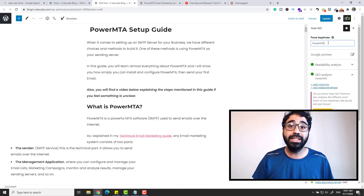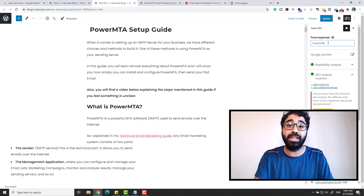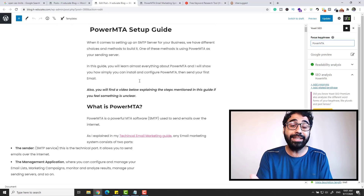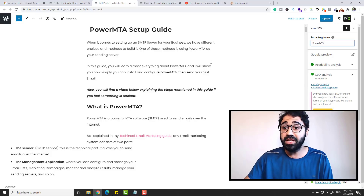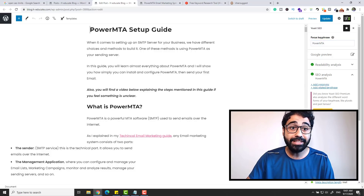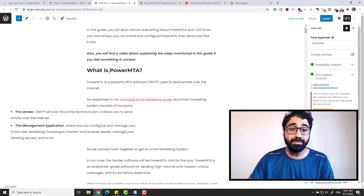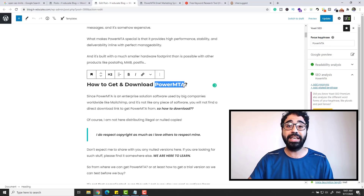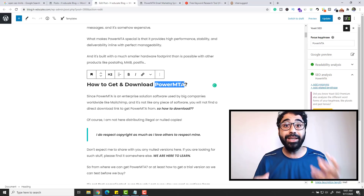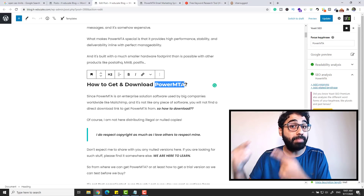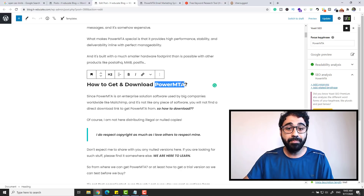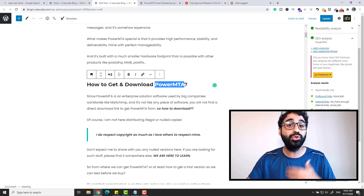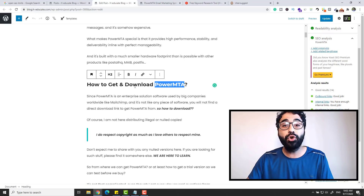On-page optimization is simply what you can do on your website and your page — like editing your text and images — to optimize it for SEO. For example, the keyword 'PowerMTA' is mentioned in the heading and title, mentioned again in the subheadings, and repeated throughout the article content. In this way, Google can understand that this article is about PowerMTA. This plugin will tell you exactly what you can do to optimize your articles for on-page SEO.